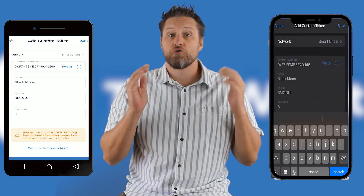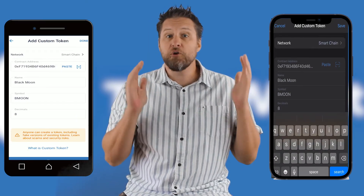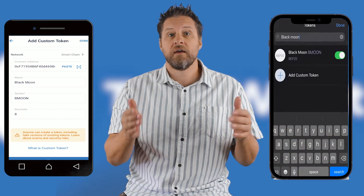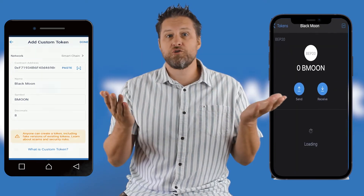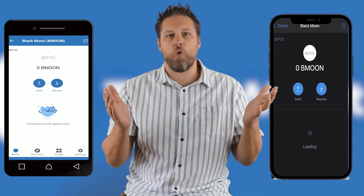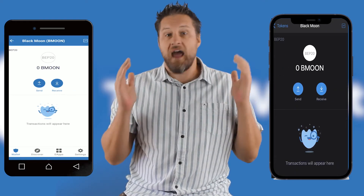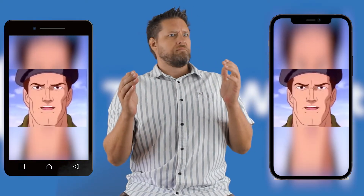As soon as I paste it, Trust recognizes the contract and puts the rest of the info in for me. Click done at the top and your new token is in your wallet. Simple enough — now you know. And knowing is half the battle.